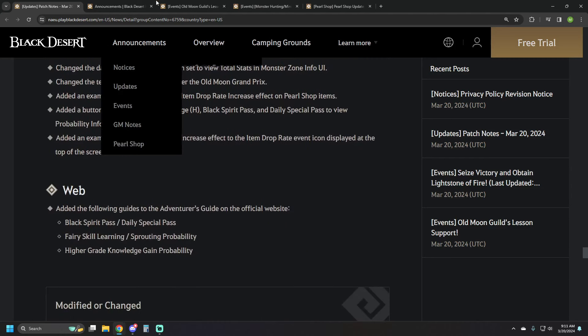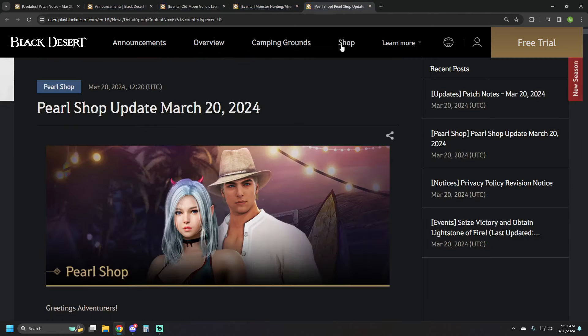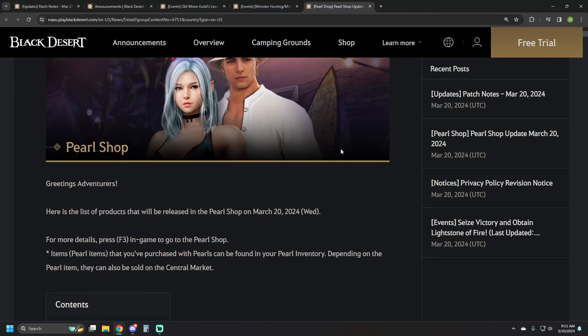Some UI updates, web fixes, the usual on that. So let's jump over to the pearl shop, see what we've got going on.